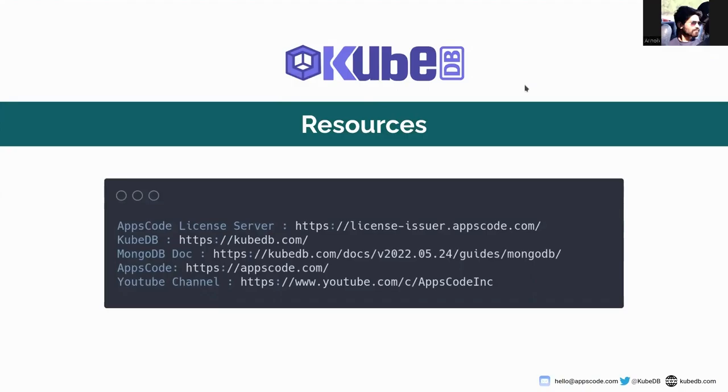Today I'm going to show you how to vertically scale an HA MongoDB replica set using KubeDB. For the demonstration purpose, I have already installed KubeDB in my local Kubernetes cluster.